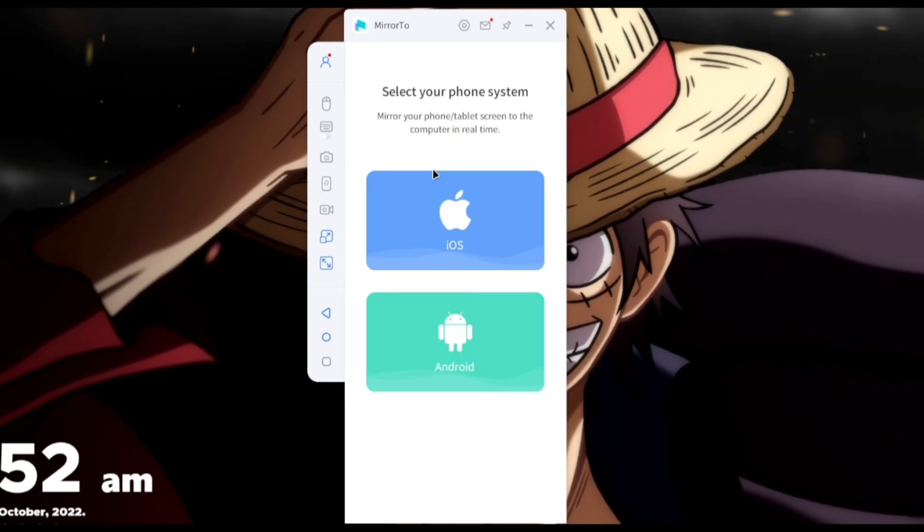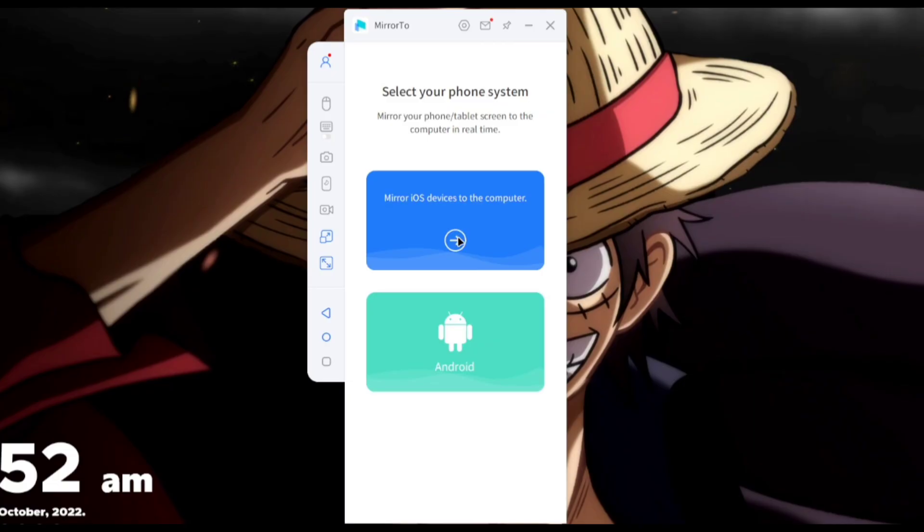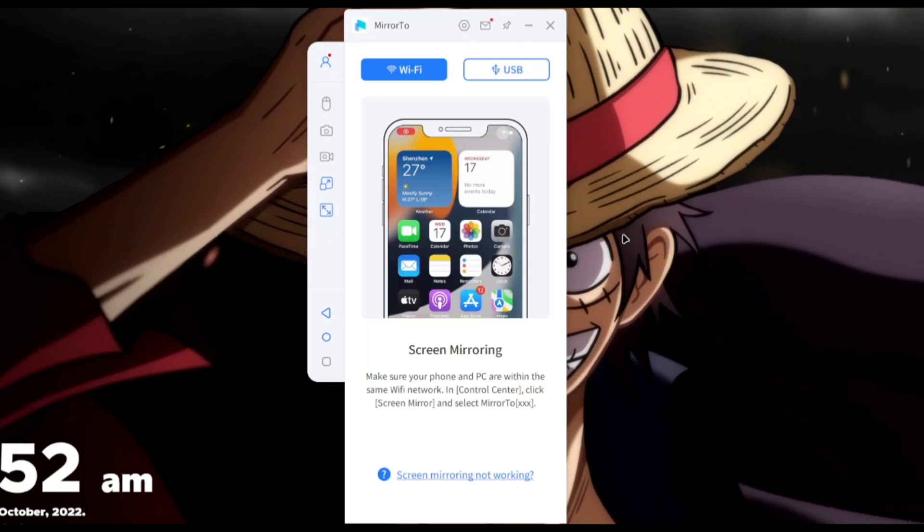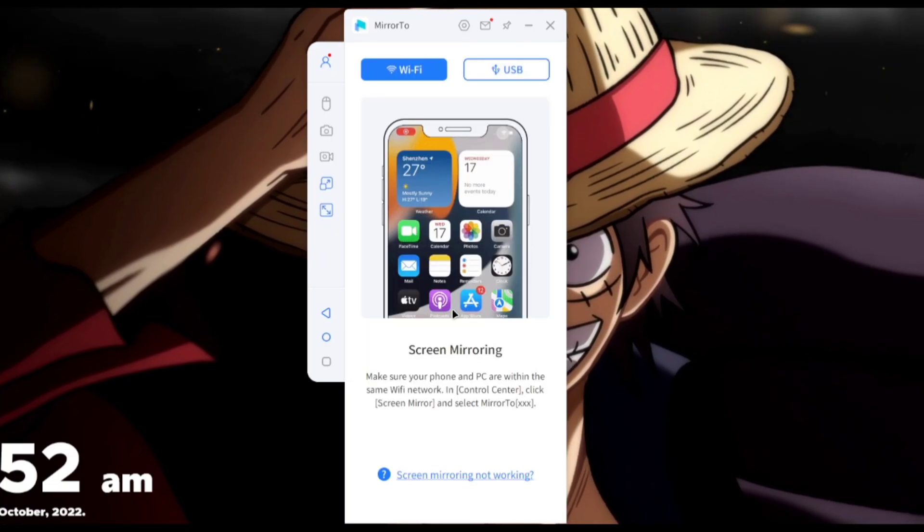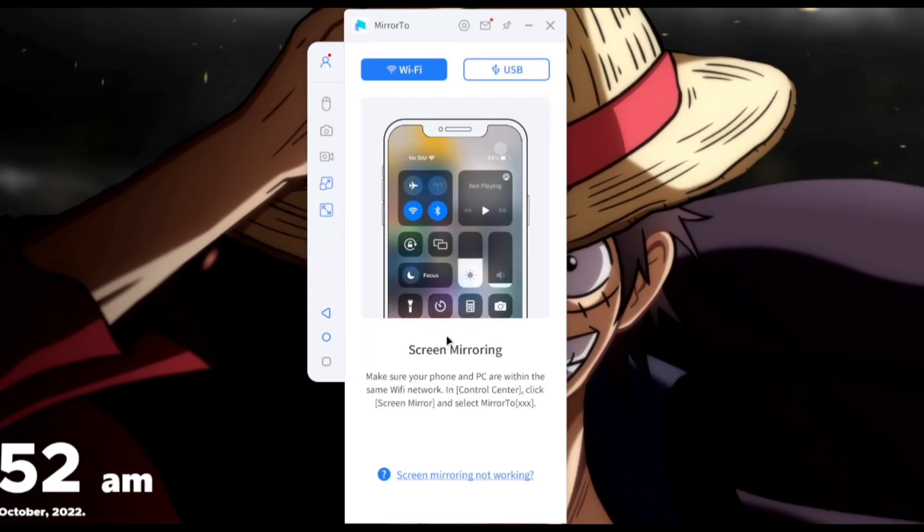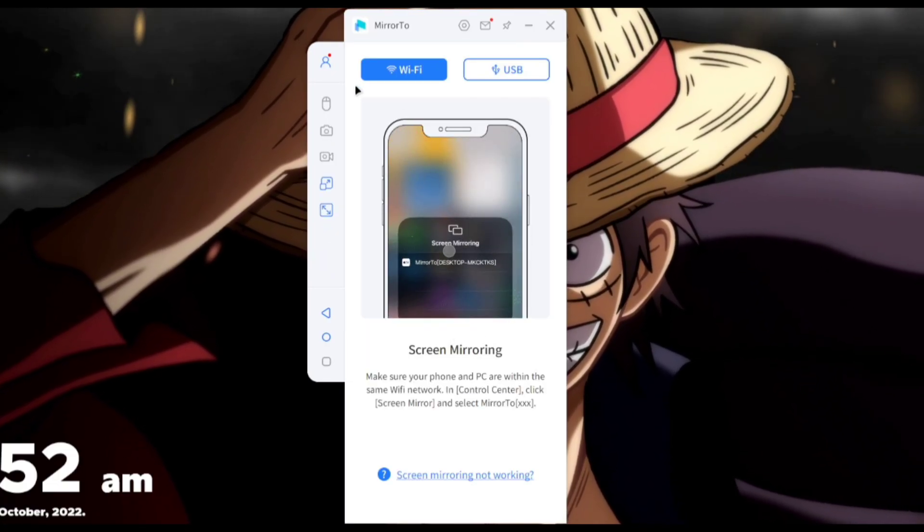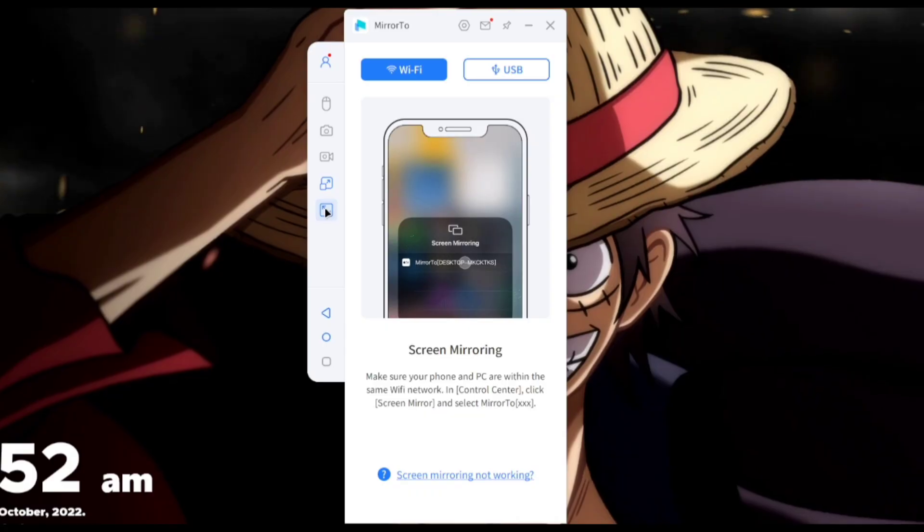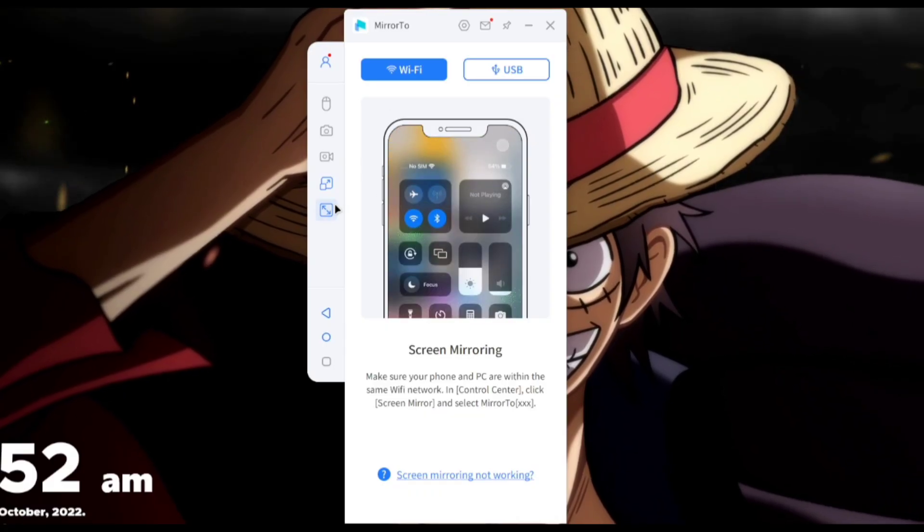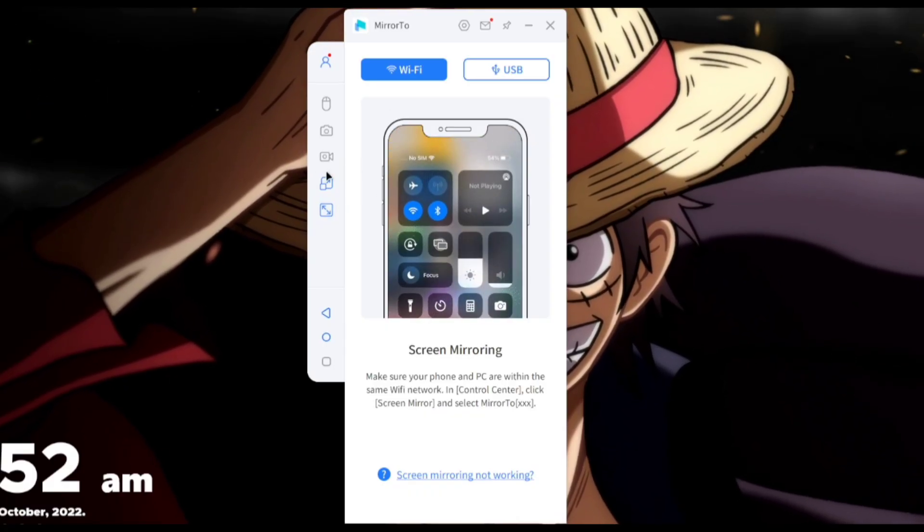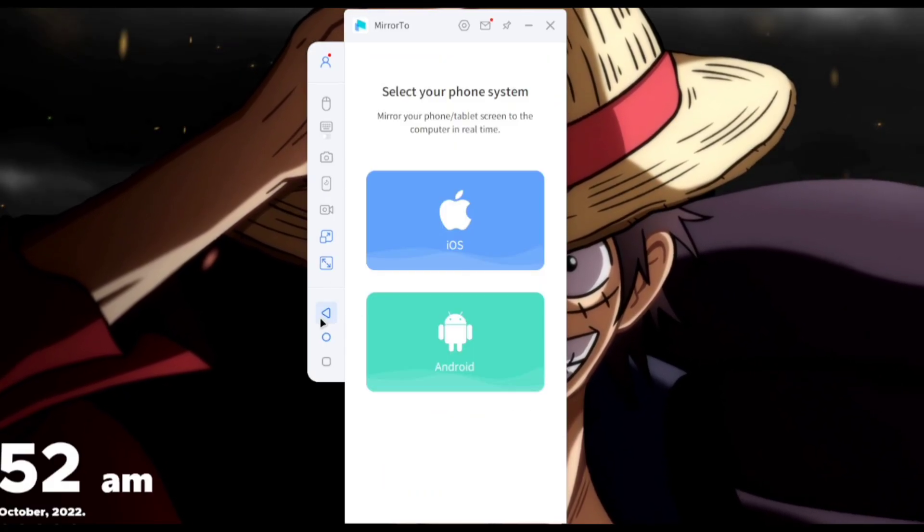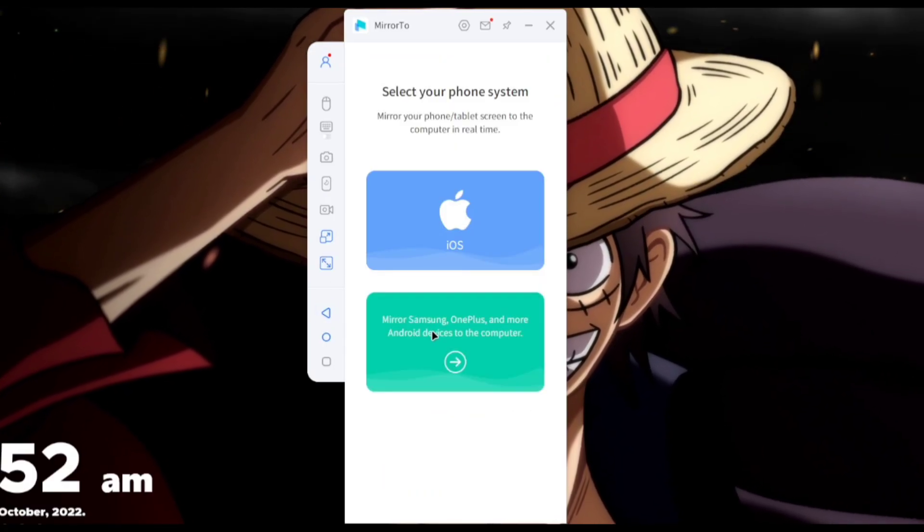To start mirroring our mobile devices we'll have to choose its operating system, for example Android or iOS. With iOS you can mirror directly using Wi-Fi but I'll just go ahead and go back because I actually want to mirror my Android tablet.